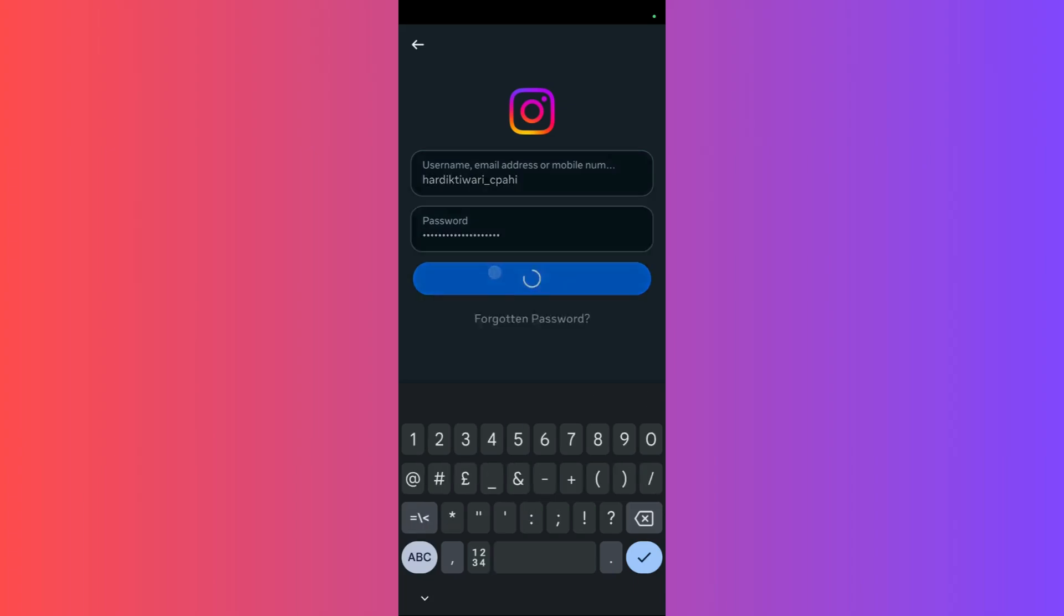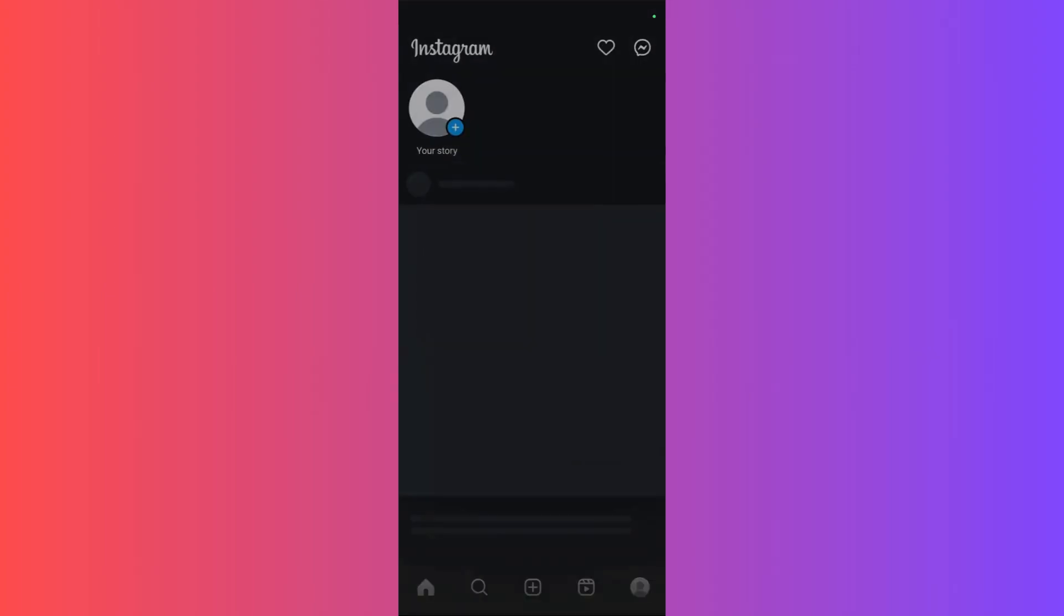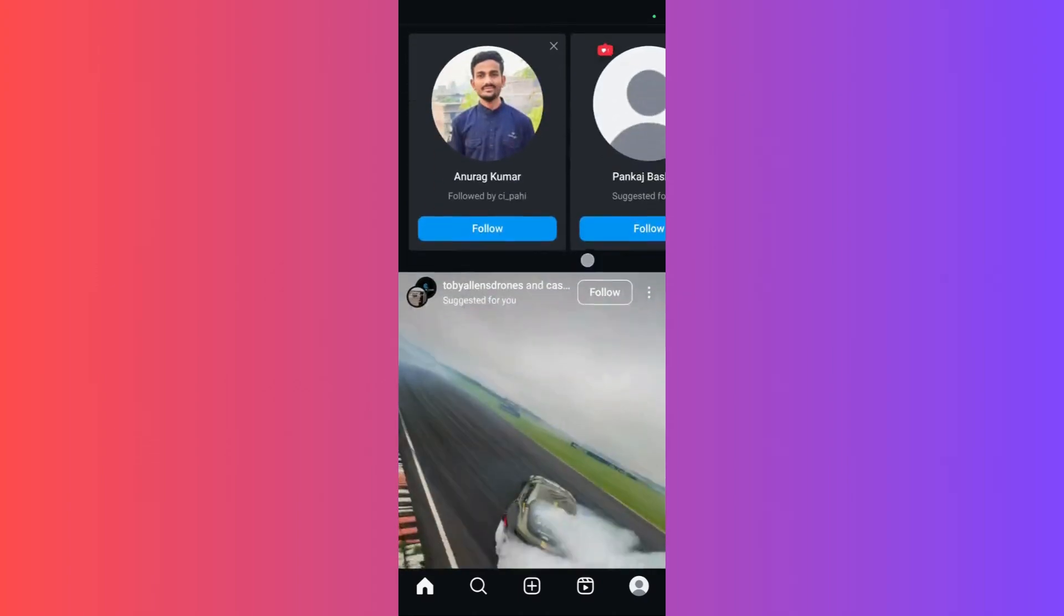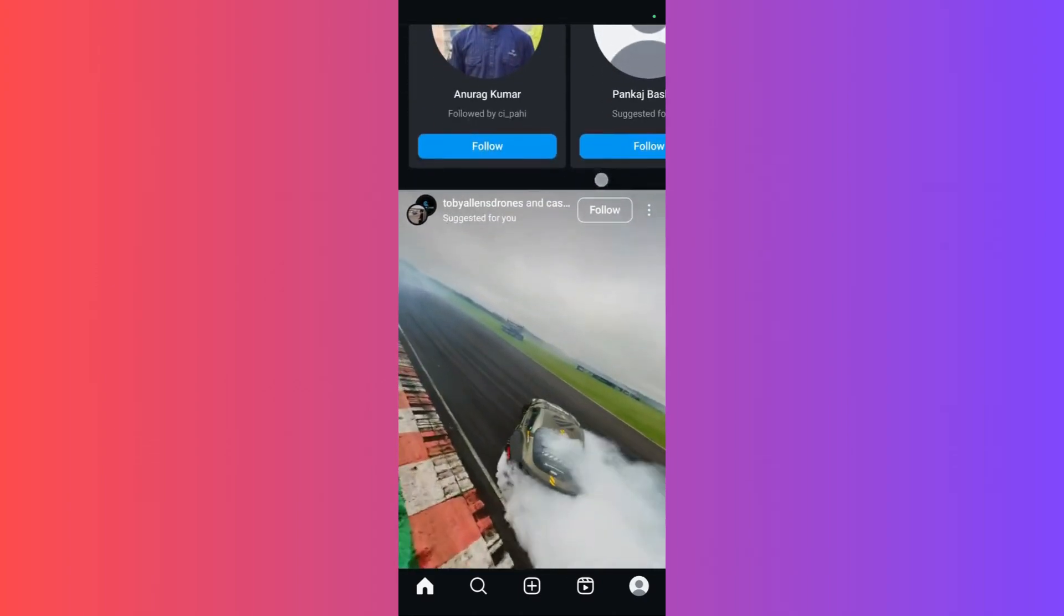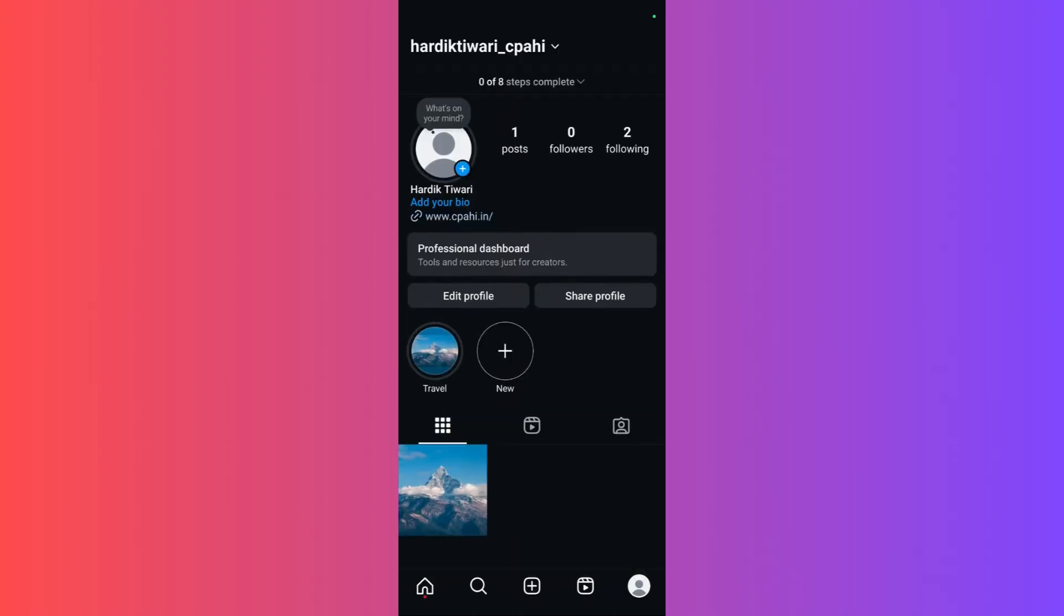Once you have entered your password, you need to click on this login button right here. Just wait for the login process to happen, and here you can see that I have been successfully logged in to my Instagram account. That's it for this video.